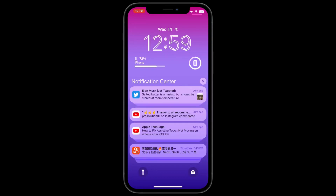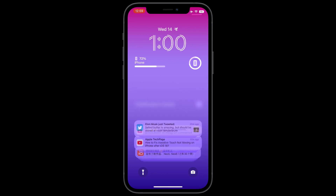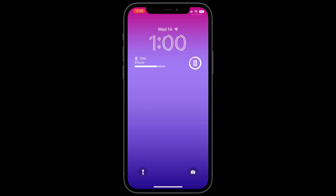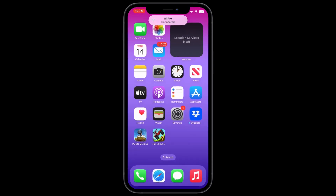Hello everyone, welcome back to another video. In this video I'm going to show you how you can get the old notification design on iOS 16. If you have updated your iPhone and there is a new notification interface, I'm going to show you how you can get the notification center design that you used to have in iOS 15.